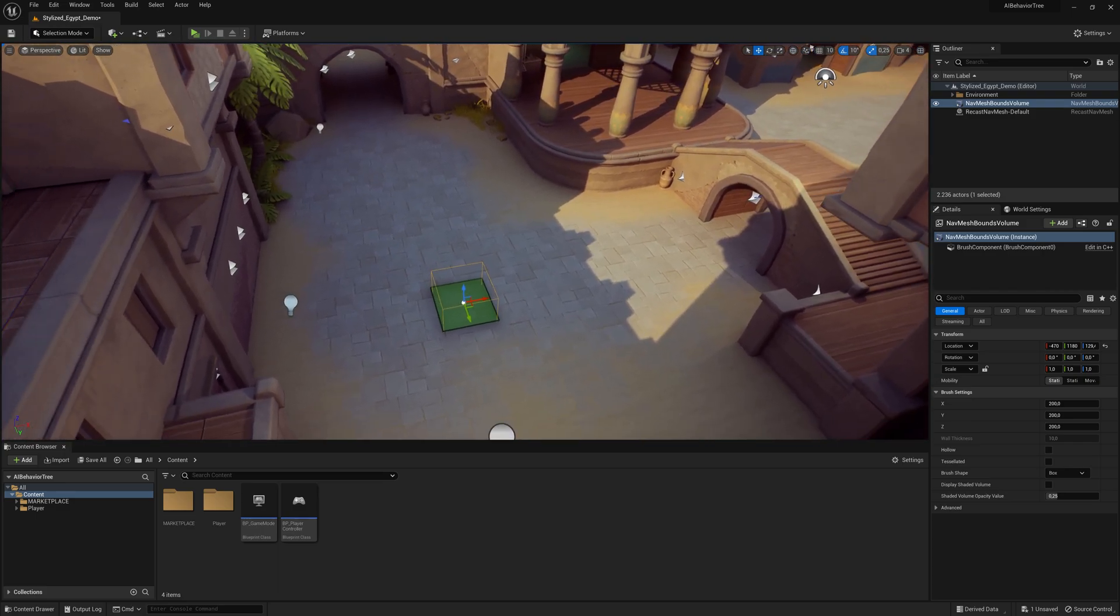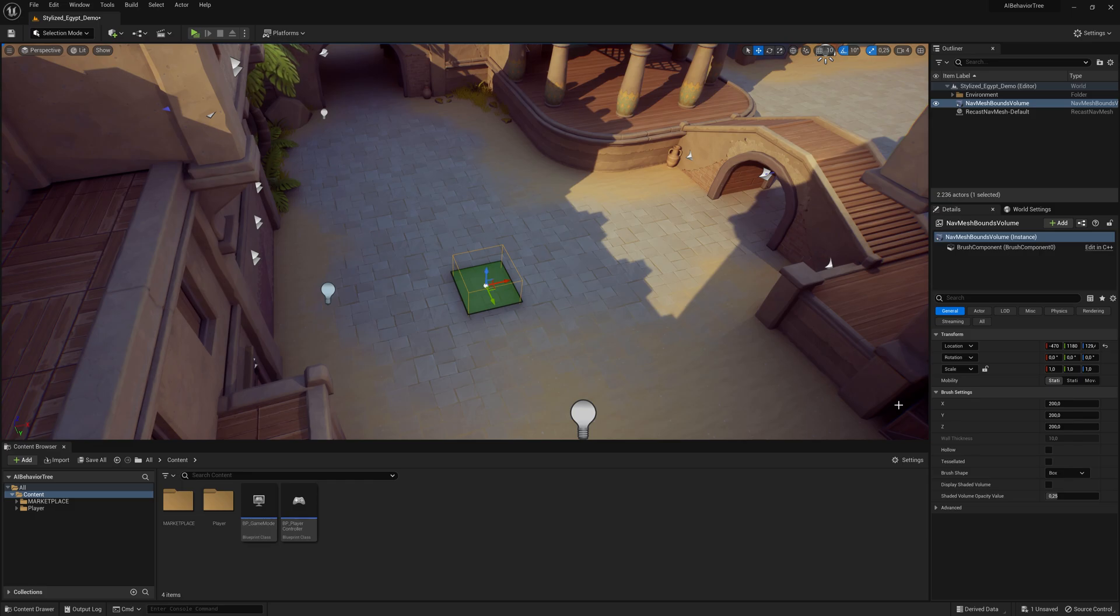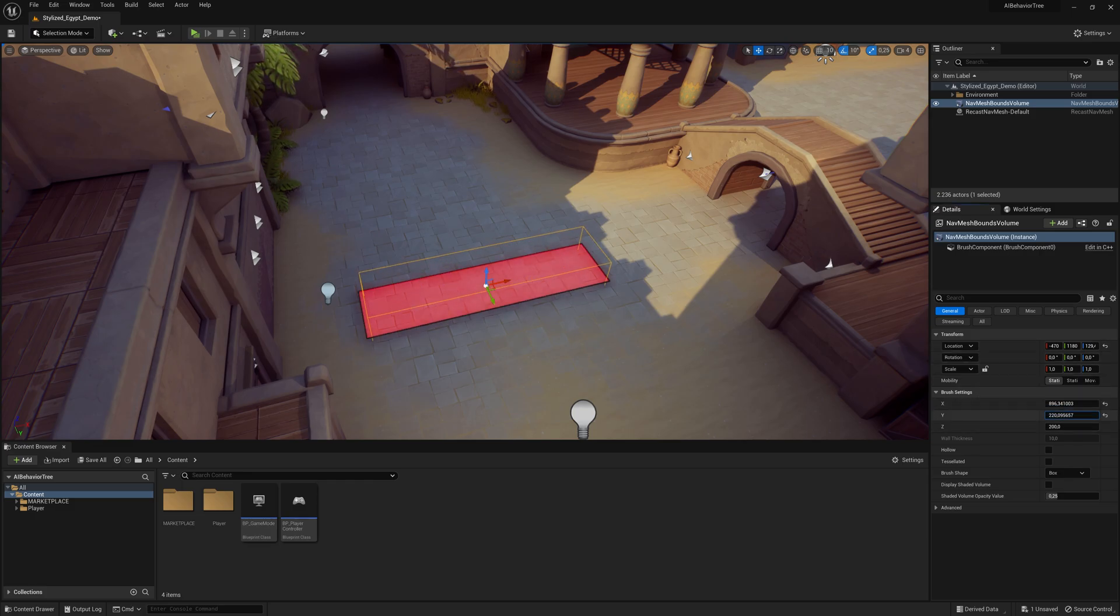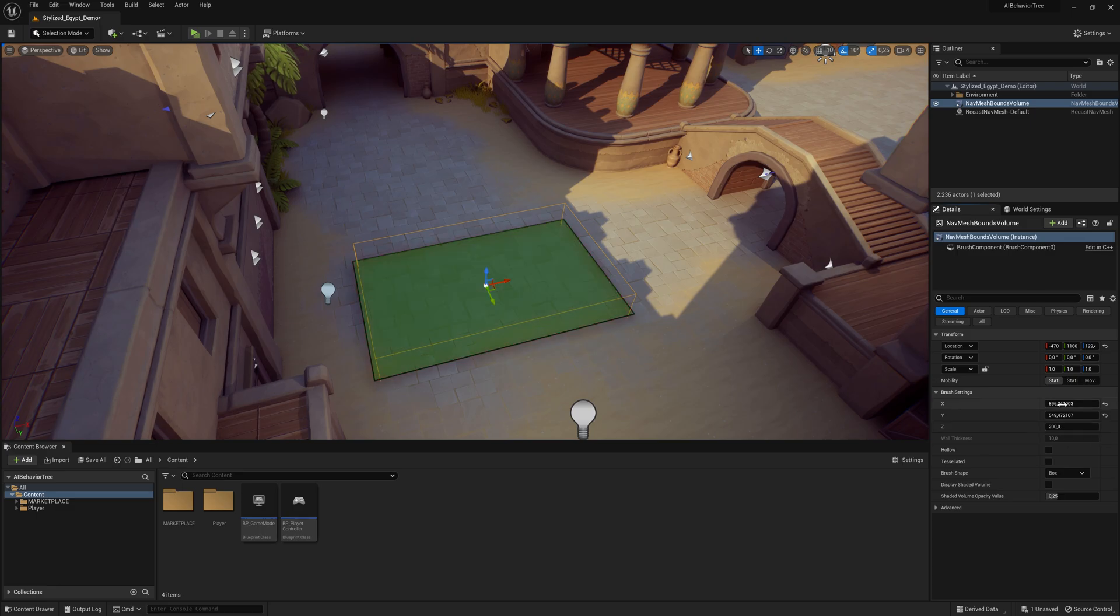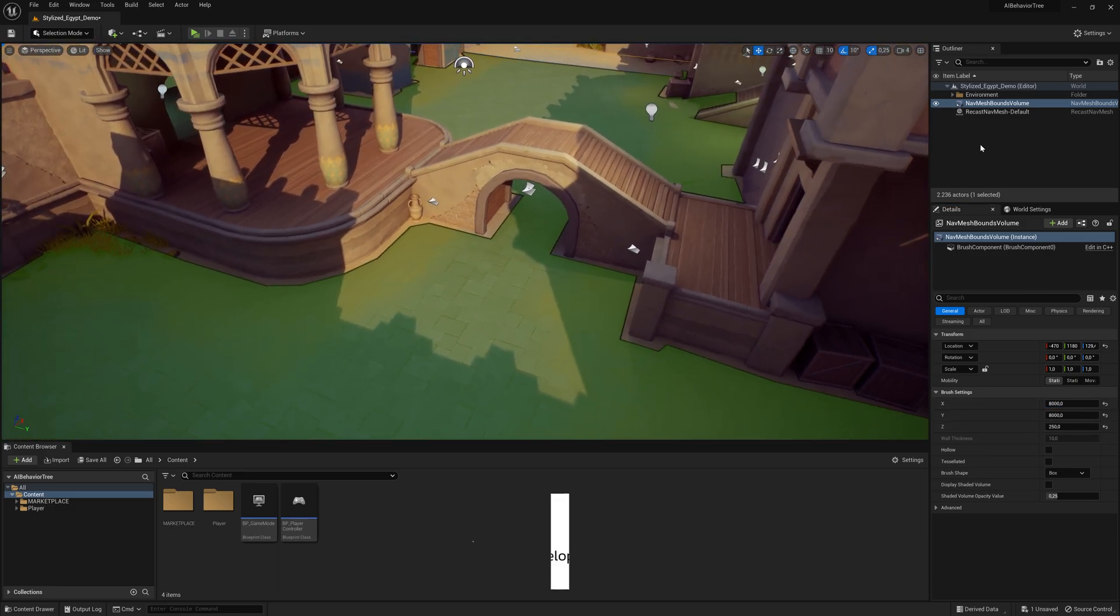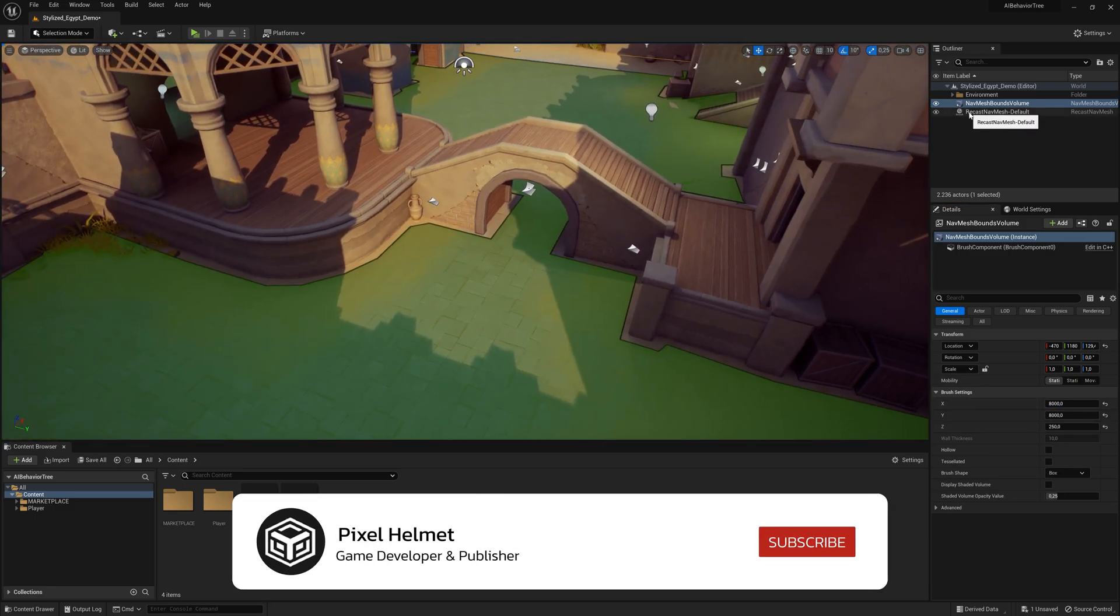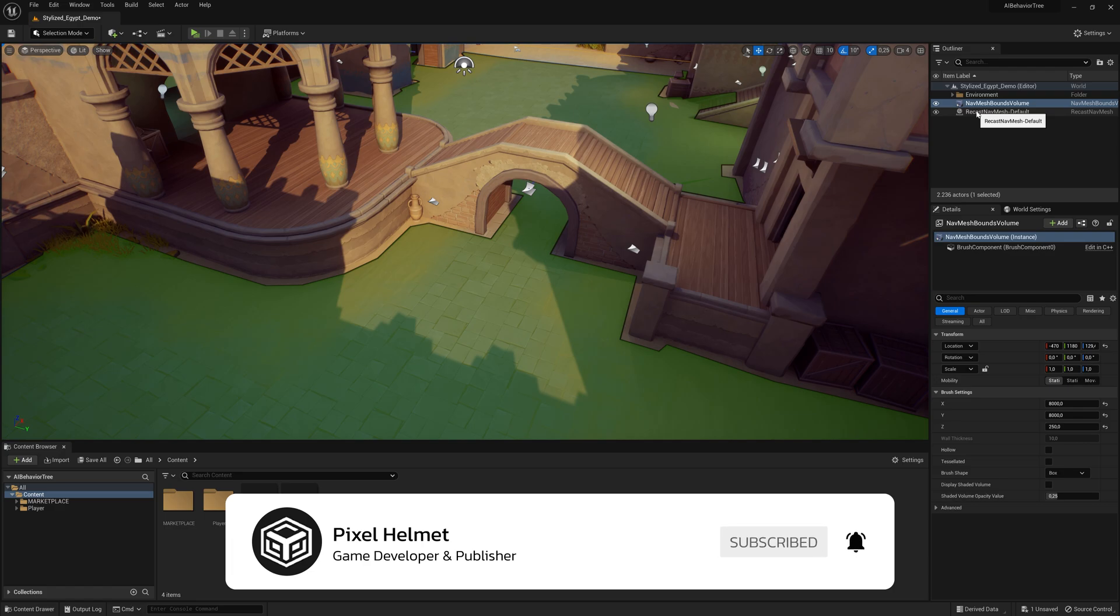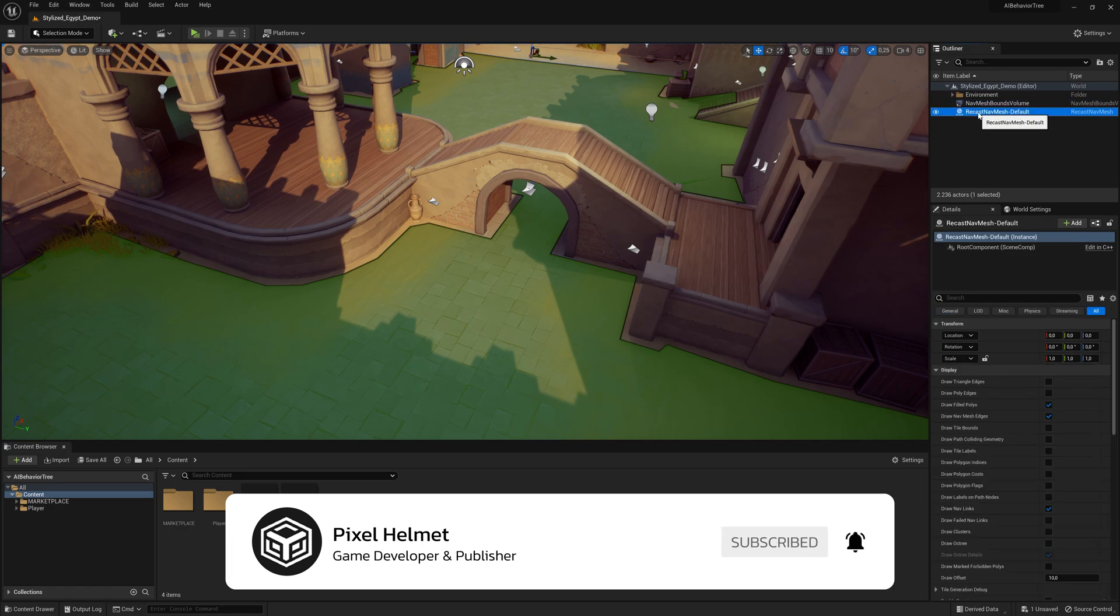And to increase this area, if you click on it and go to the Details panel, you can increase the X, Y, and Z. So I'm going to increase mine. And when you are satisfied, you can click on this one here. It creates it automatically, the Recast Nav Mesh.